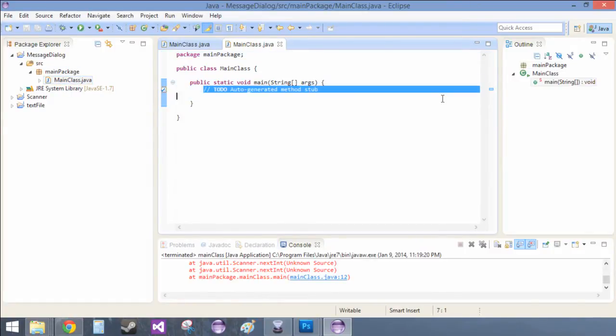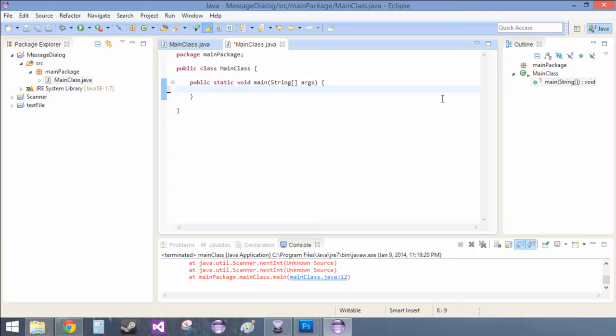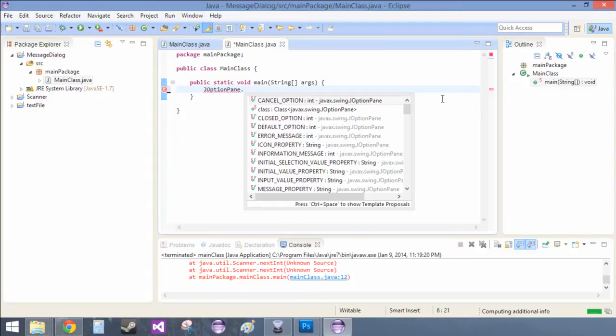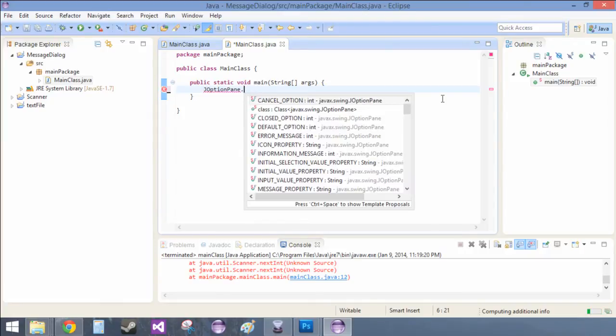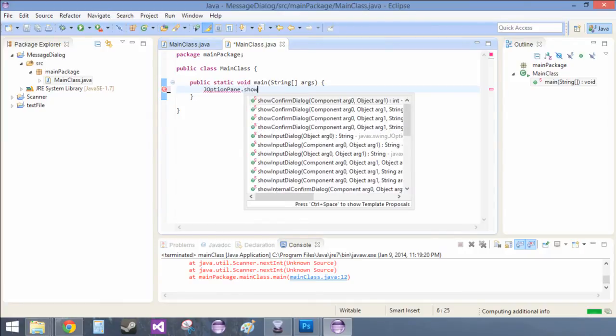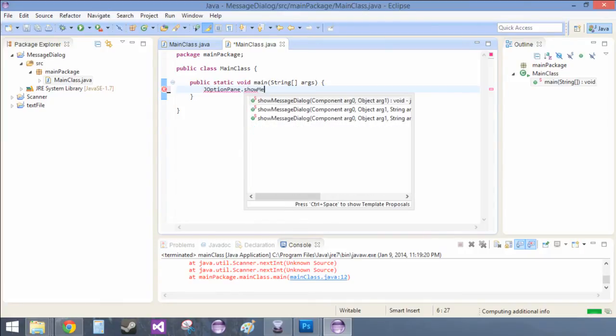Basically from here what you do is you just do JOptionPane dot show message dialog.